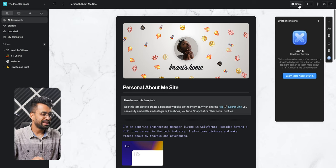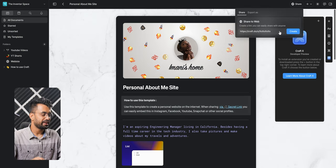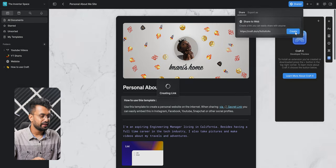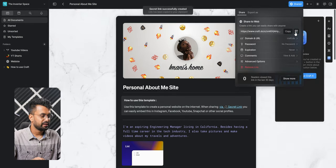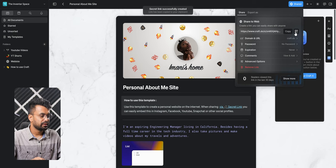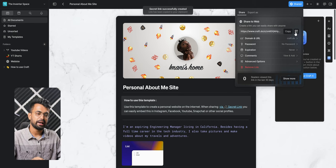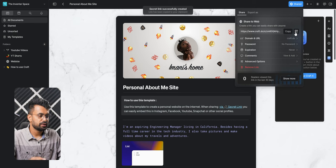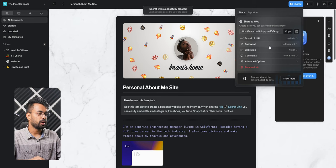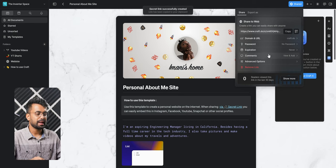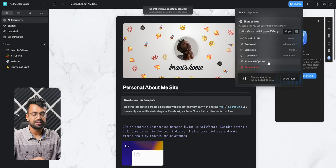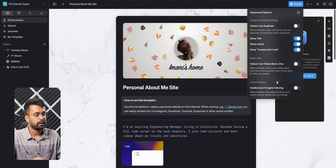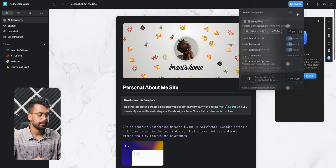Once you are done with the pages, you can share that to the internet. Just go here and click create. Now you have a link to the article which you can share to anyone. You can also add passwords, expiry, and if you are on the business plan you can add your custom domain as well and you can enable search engine indexing. That's cool.